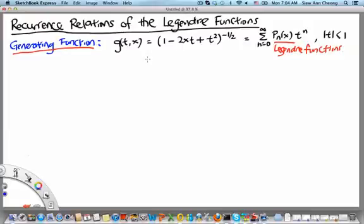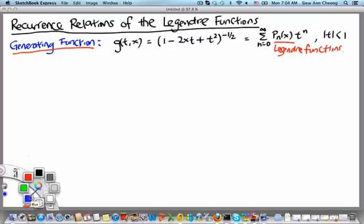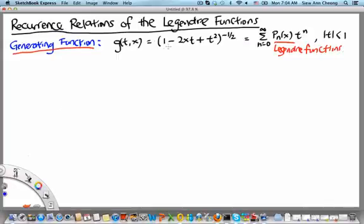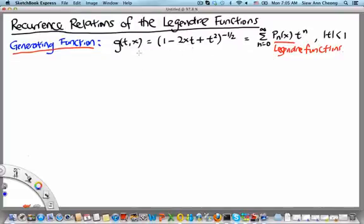Welcome to the MH2801 video segment on the recurrence relations of the Legendre functions. In the previous video segment, we introduced the generating function of the Legendre function, which is g(t,x) equals 1 minus 2xt plus t squared, raised to the power of minus one half. By definition, this can be written as a power series in t whose coefficients are precisely p_n of x, the Legendre functions. In this video segment, we will learn about the recurrence relations of the Legendre functions — that is, how p_n of x is related to p_{n-1} of x.